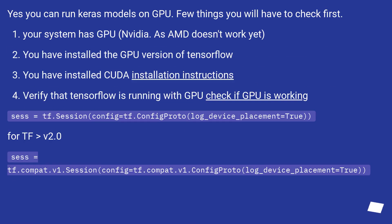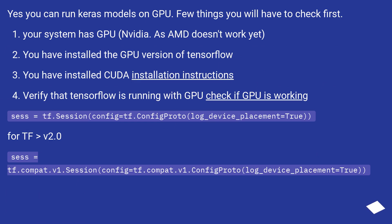Yes you can run Keras models on GPU. Few things you will have to check first. Your system has GPU, NVIDIA. As AMD doesn't work yet, you have installed the GPU version of TensorFlow. You have installed CUDA installation instructions.